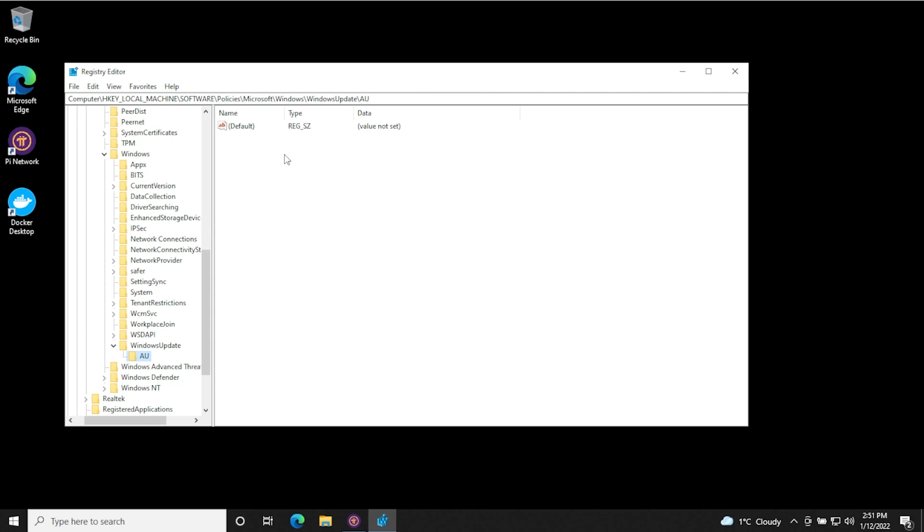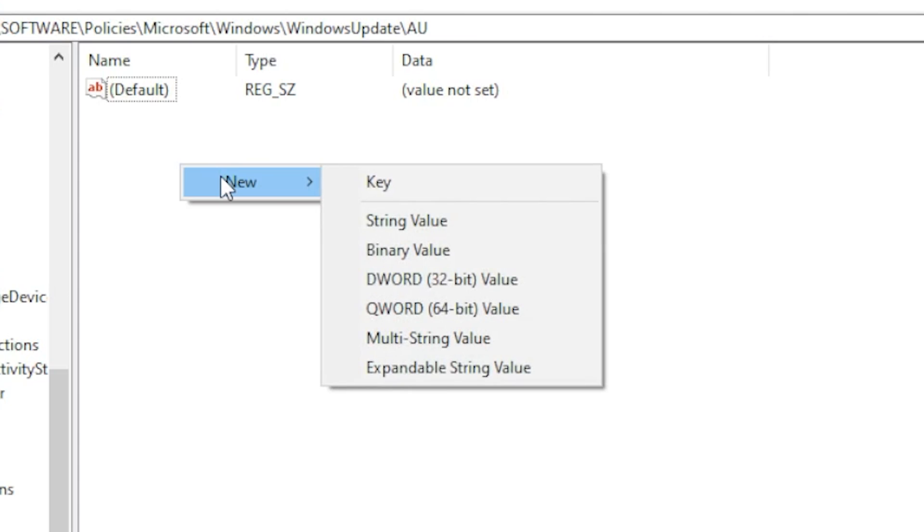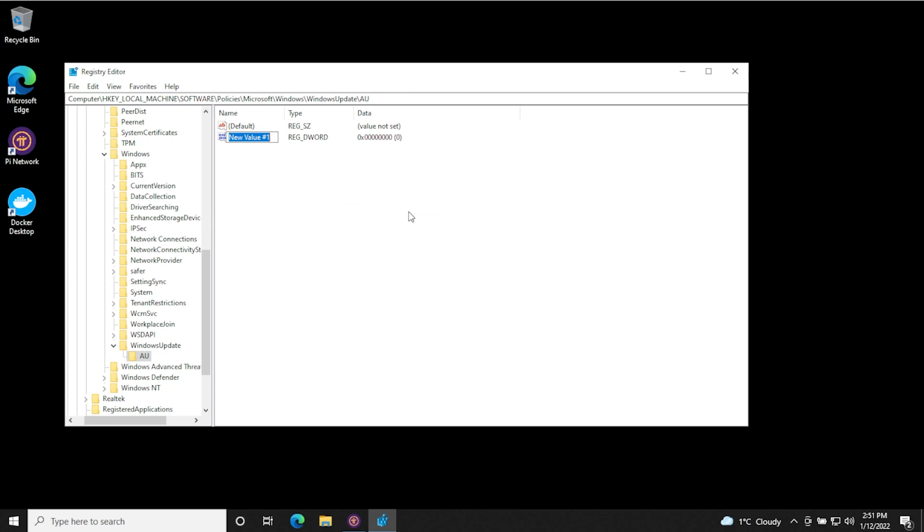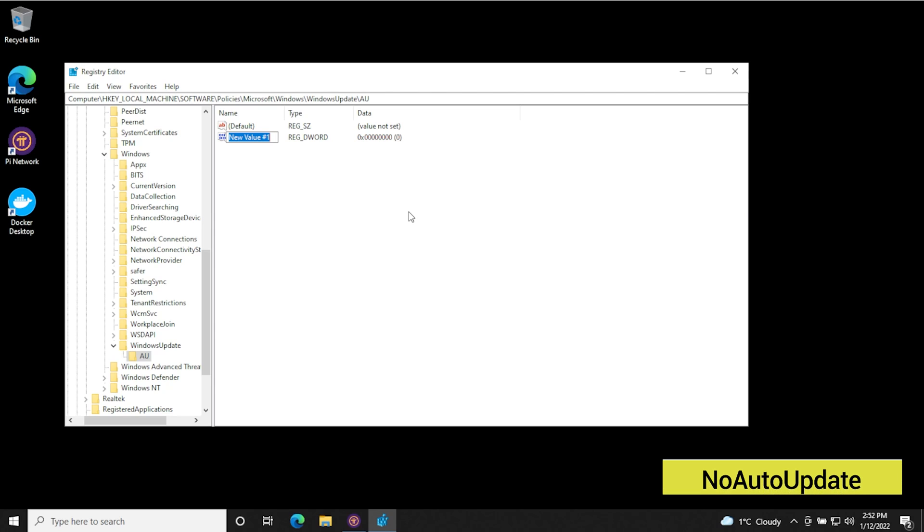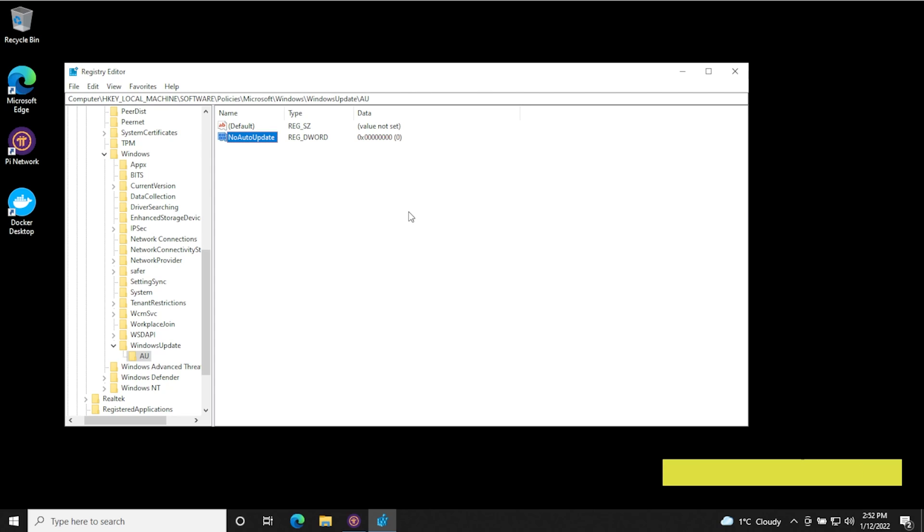Now we're going to navigate over to the right hand side right over here, we're going to right click on it, we're going to say new, and then DWORD 32 bit value, we're going to select that. Now we just have to type something in here. And what we're going to type in is NoAutoUpdate. Once you have that typed in, you just hit enter, and it'll register. And there we go, we have it in here, and it's highlighted.